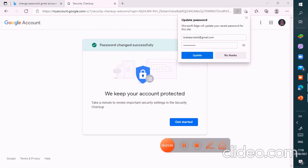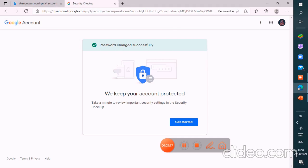It shows this: Microsoft Edge will update to save password for this site. Okay, I approve this. Okay, now you can see like this, password change successfully.